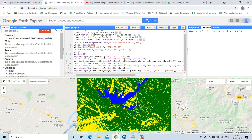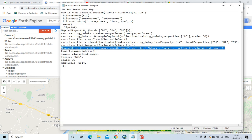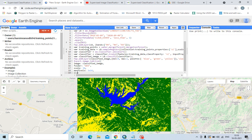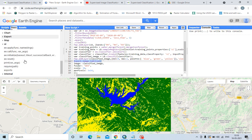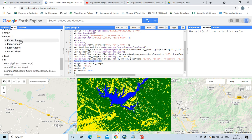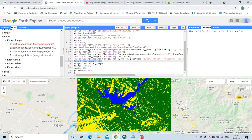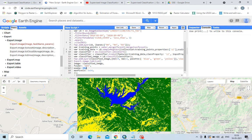You can also import it into ERDAS Imagine software by exporting it. Let us export this file. The export command is available in the Docs under Export Image. The image is the classified image. The folder is 'GEE' — if you do not have a folder named GEE, it will be automatically created in your Drive. Scale is 30 for the spatial resolution. Maximum pixels is 1e14, meaning 10 raised to the power 14 — this command is compulsory; if you do not write it, your map will not be generated properly. Let us run.